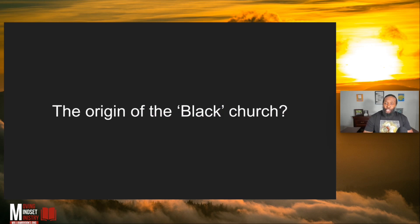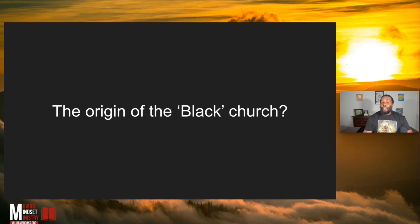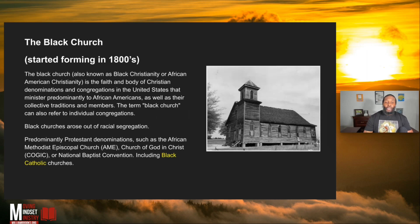The origin of the Black church — this is something a lot of us don't know how it started. A lot of people don't want to hear about the Sabbath day being Saturday and not Sunday, because as far back as great-grandma went to church, it was always Sunday. But the scriptures are clear about when the Most High gave Moses the instructions for the Sabbath. The Black church started forming in the 1800s.